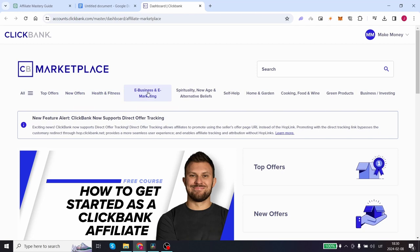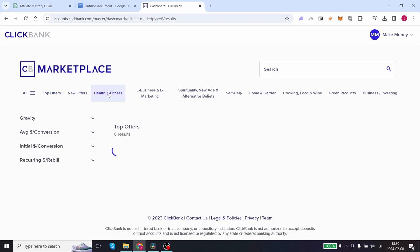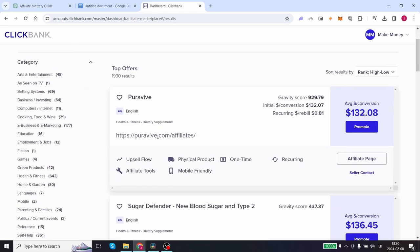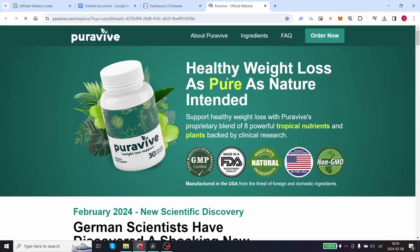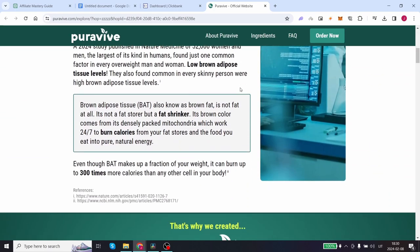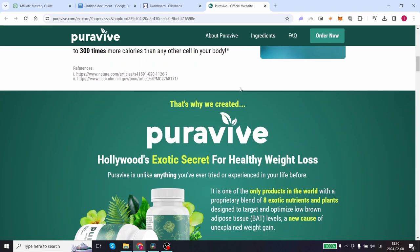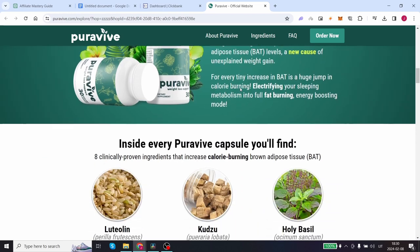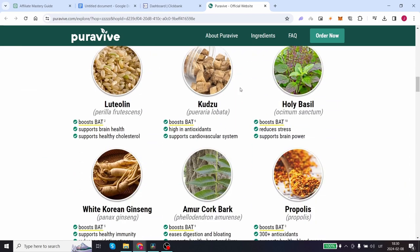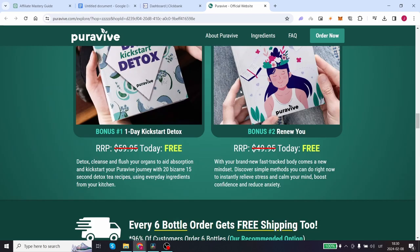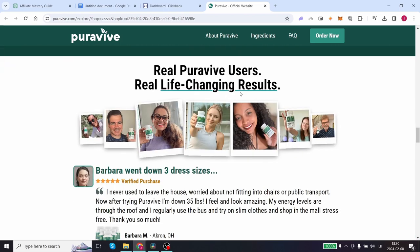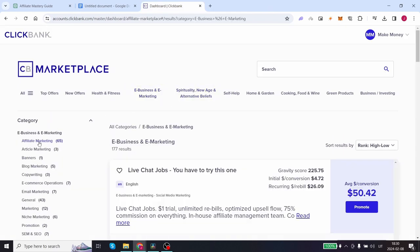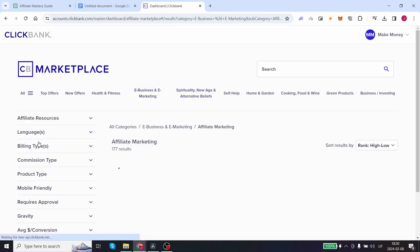You'll see a dashboard or marketplace with various products already created for you. These include done-for-you landing pages, checkouts, and sales videos, all provided for free. You can use these products as your own, promote them, and earn up to 80% commission on each sale. The best part is you only need someone to buy the product once. Let's go to e-business and e-marketing.